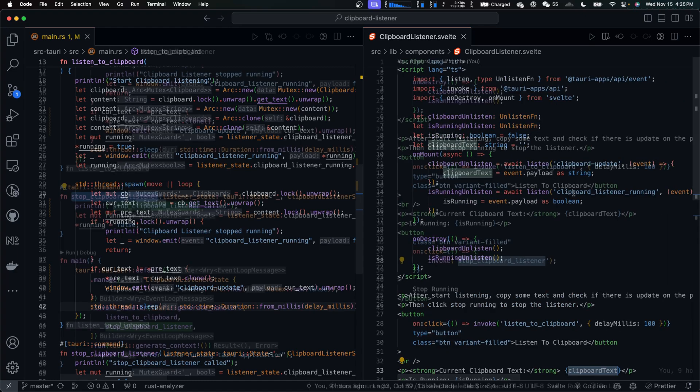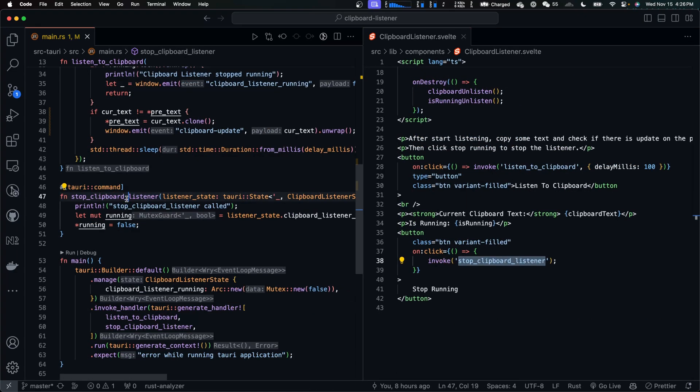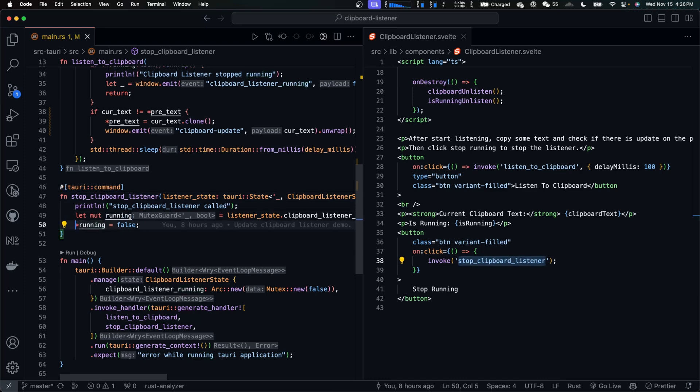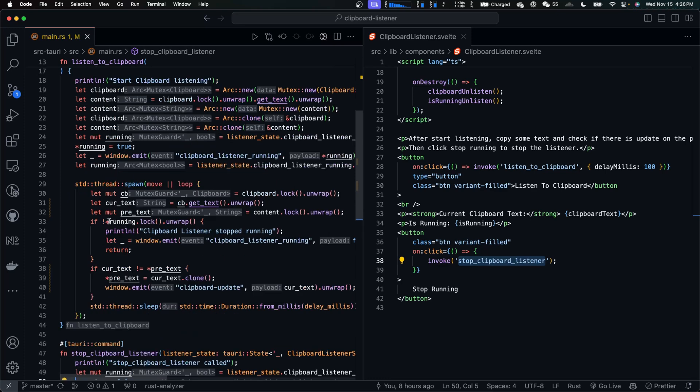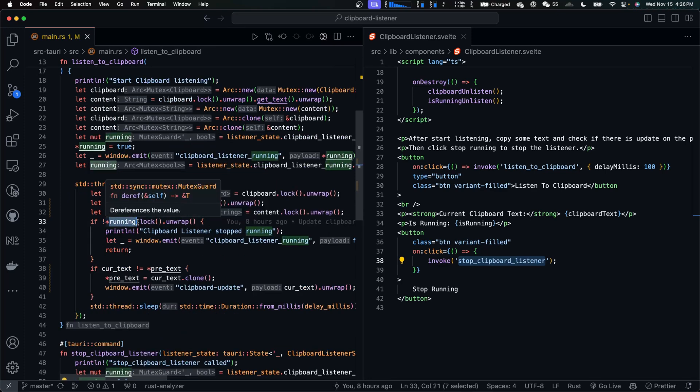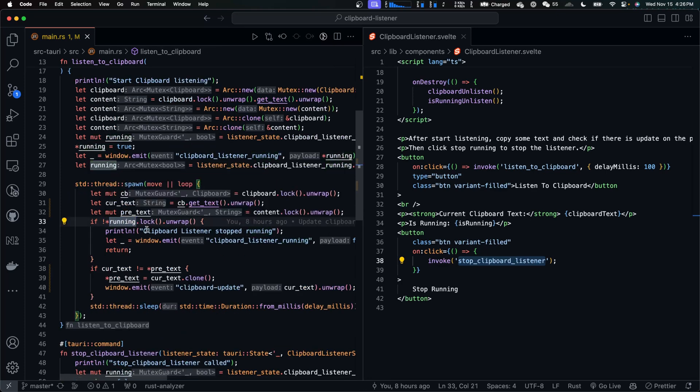And how do we stop it? When stop clipboard listener command is invoked, it's simply setting the running flag to false. And what does that do? In the thread, we are sharing the same running flag.